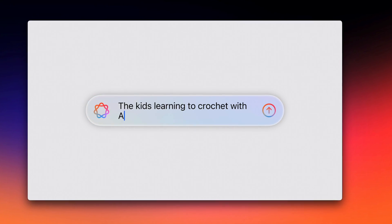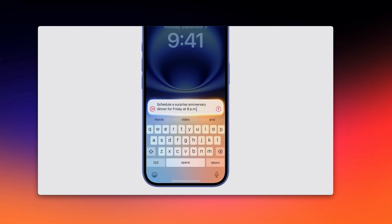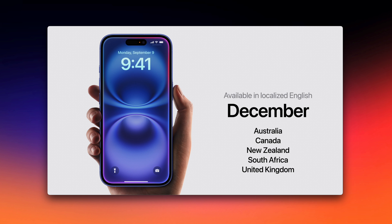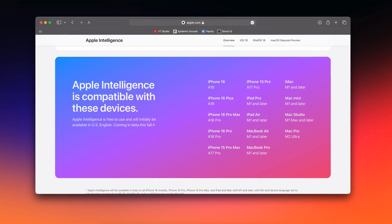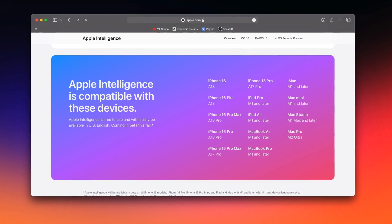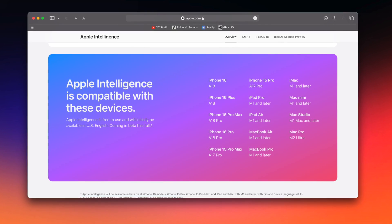Finally, we have Apple Intelligence, which is Apple's set of AI features for the iPhone. This won't be available until iOS 18.1 releases in October, and even then it will be in beta, available only in US English on the iPhone 15 Pro and the iPhone 16 series. If you have a regular iPhone 15, an iPhone 14 Pro, or any model before that, you unfortunately won't have access to any of these features.